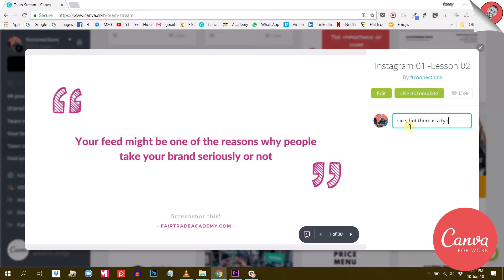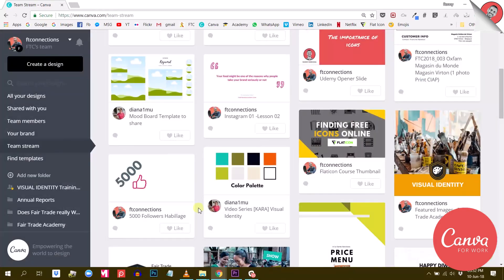Maybe you want them to change a color or a font in their design, or maybe you just spotted a typo in their quote. So here are two interesting features that will definitely give you more flexibility and control over the work your team is doing.